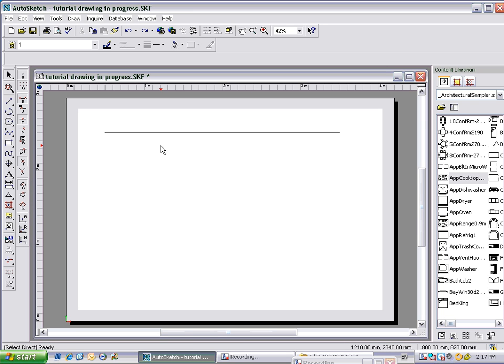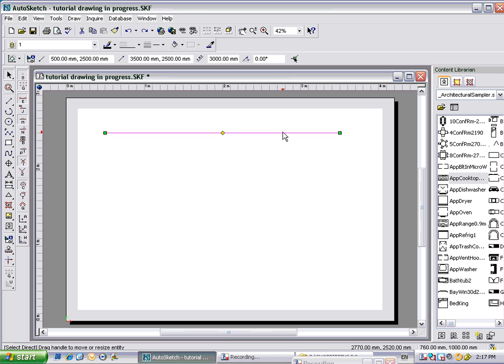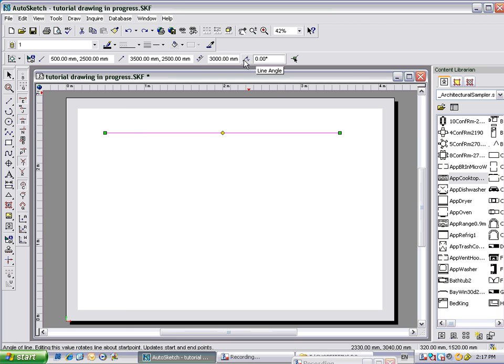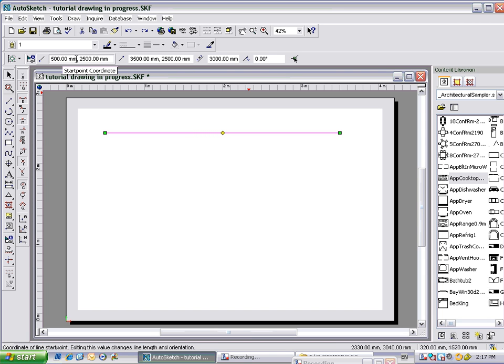Okay, so we've just worked out how to put a line on the page, how to select it, how to change the length of the line, how to change the angle of the line, and how to change the end point and start point coordinates.